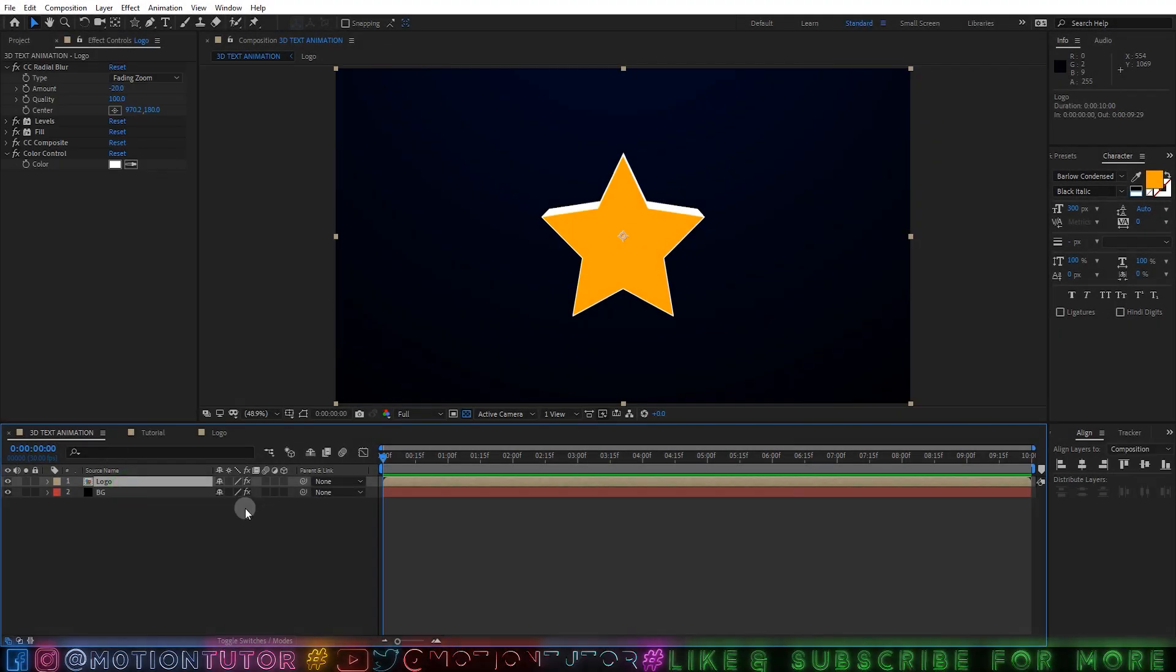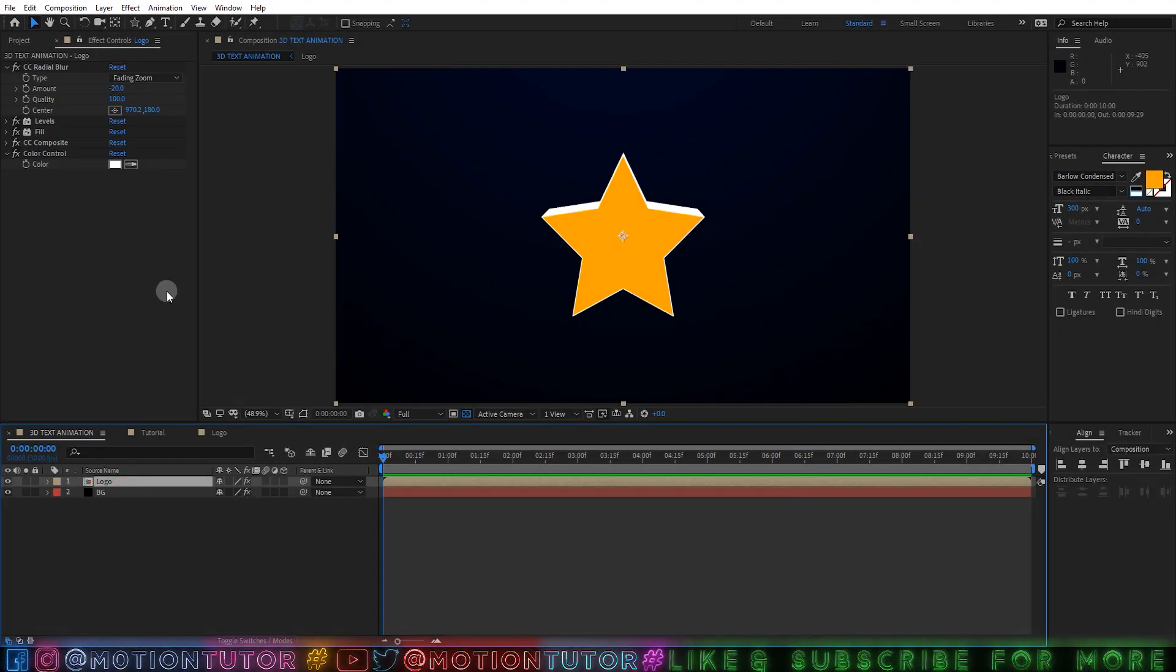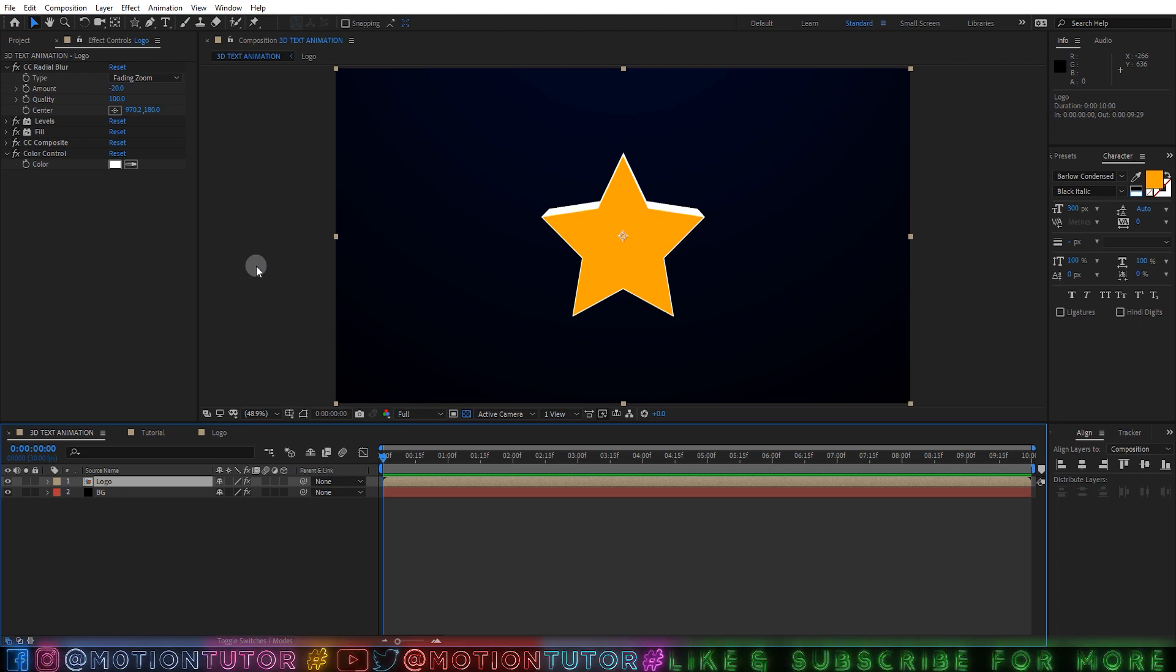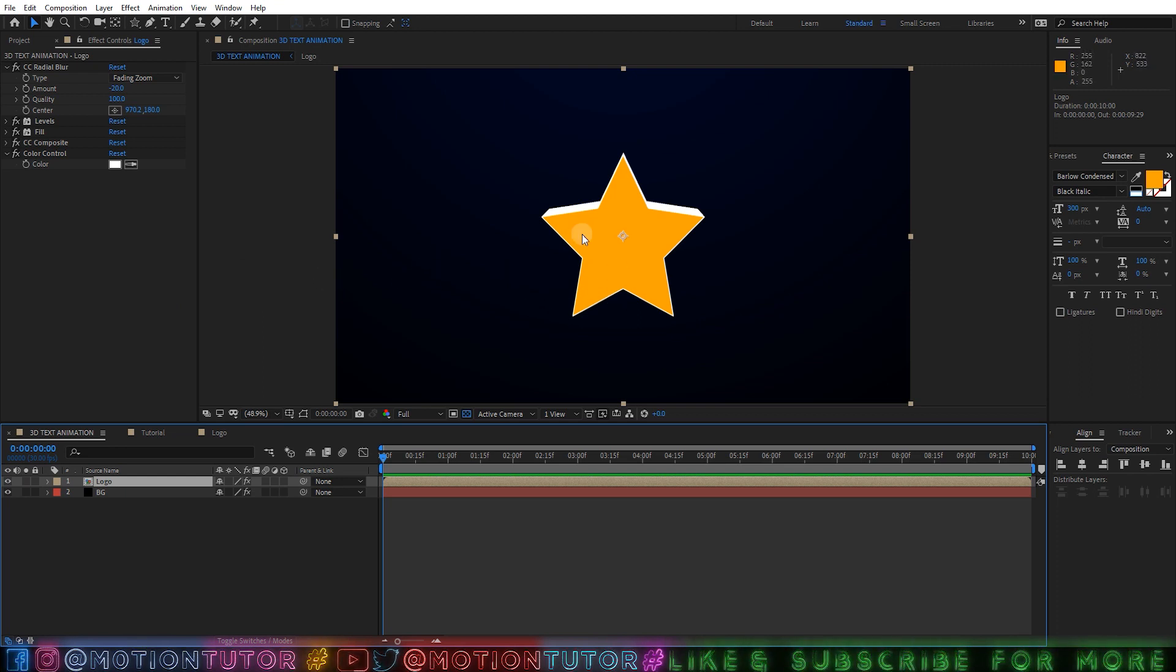Hello guys, welcome to Motion Tutor and I am back with another After Effects very cool and very interesting tutorial. In this short tutorial I'm going to teach you how you can create fake 3D effect inside of After Effects.